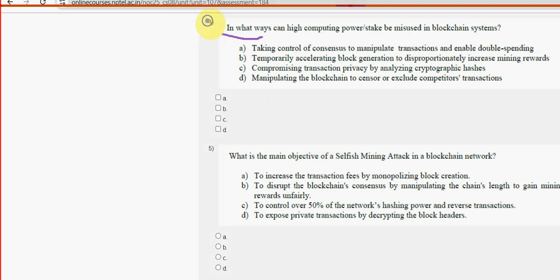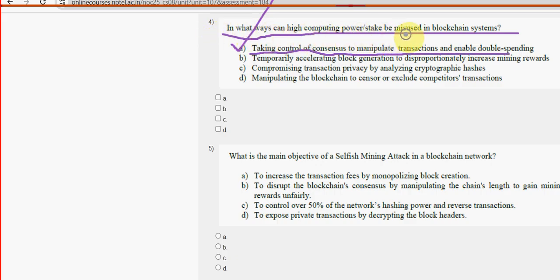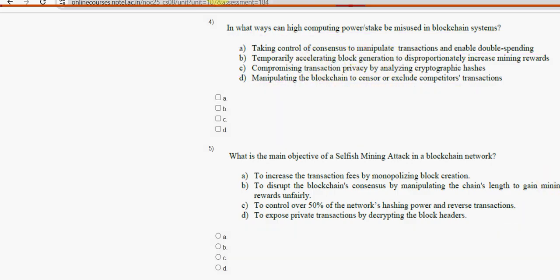Fourth question: in what ways can high computing power or stake be misused in blockchain systems? For the fourth question, we have two probable solutions — option A, taking control of consensus to manipulate transactions and enable double spending, and option D, manipulating the blockchain to censor or exclude competitors' transactions. Mark option A and D.